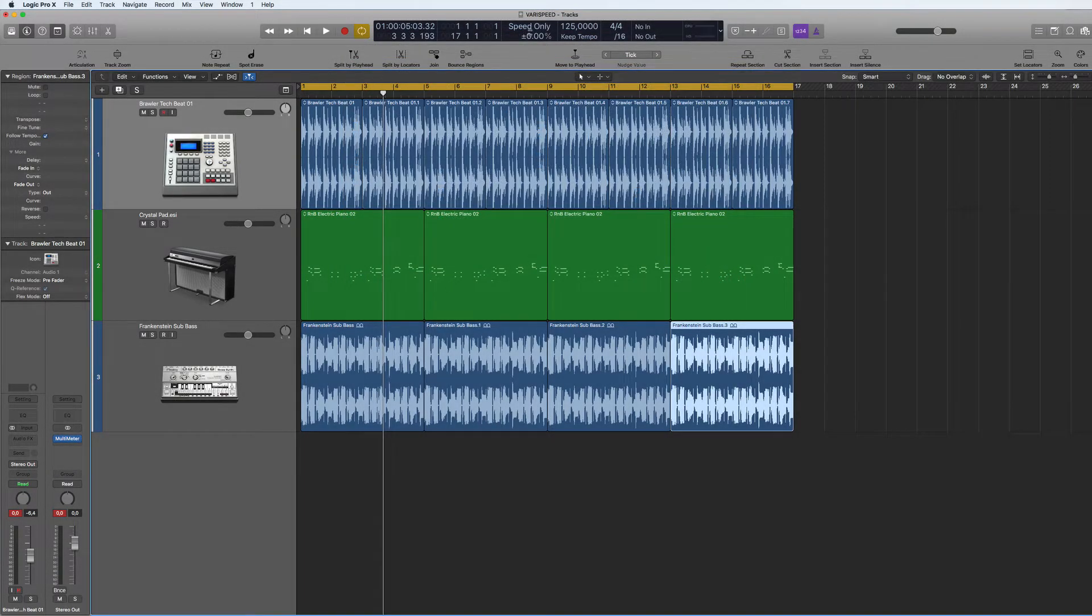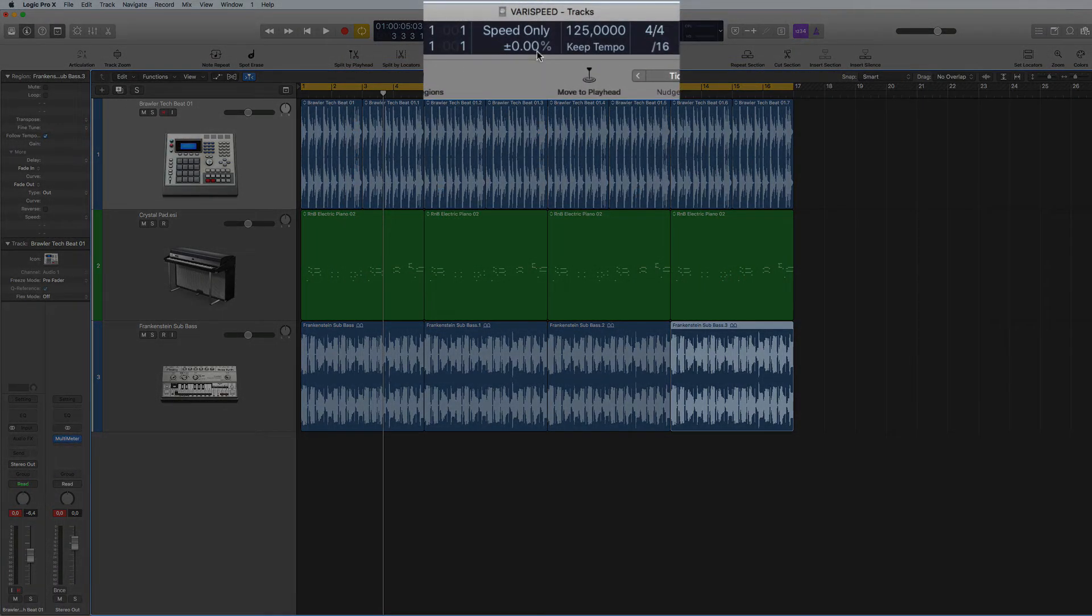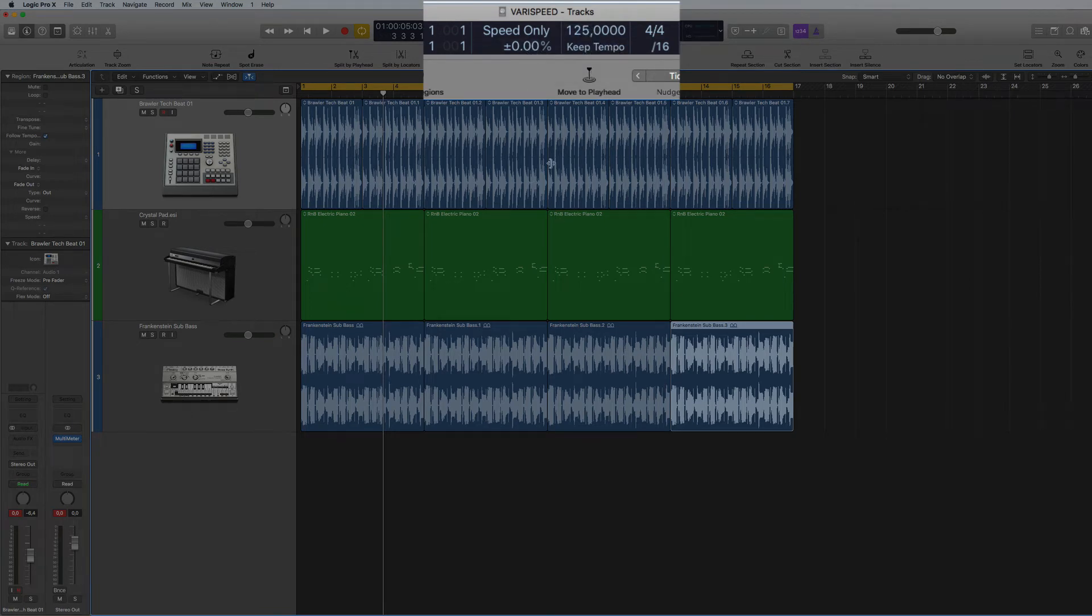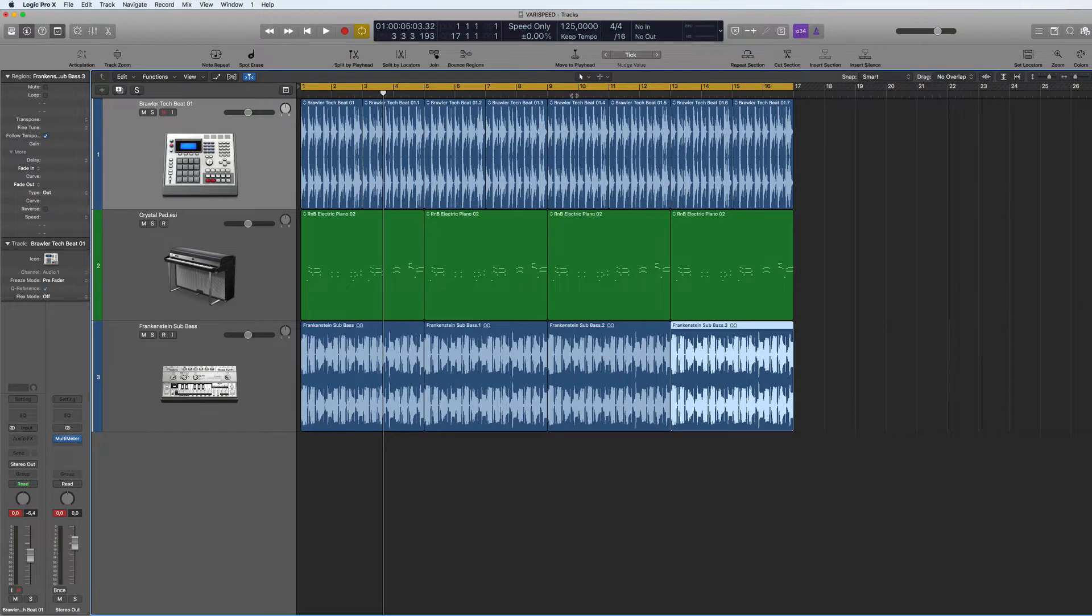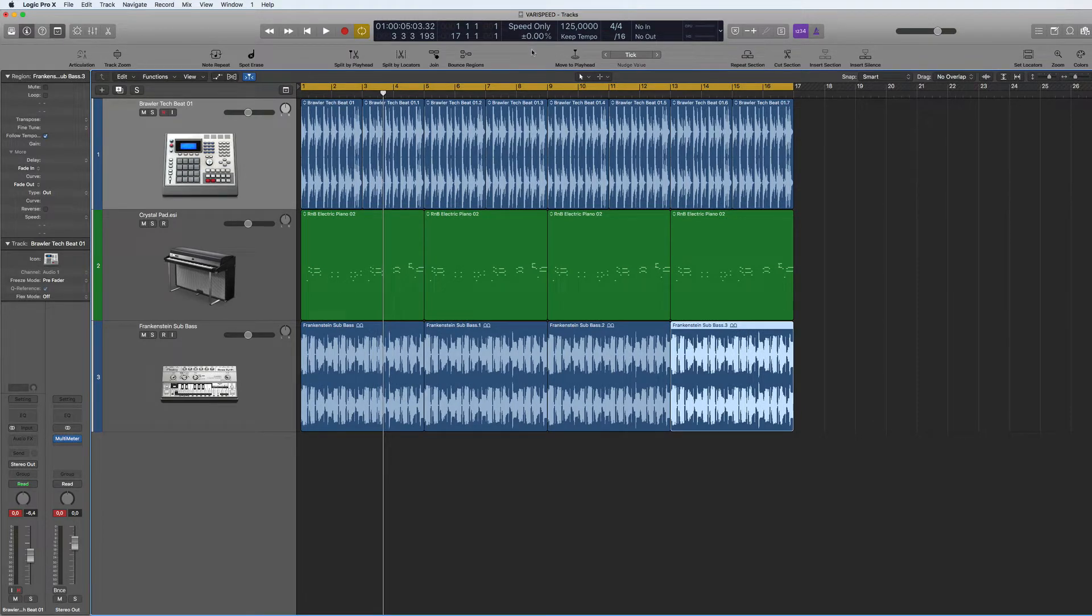Right now this will change the tempo up and down but it won't change here, so it just changes the actual audio output and you can bounce it to that speed as well.